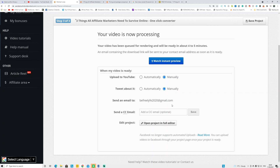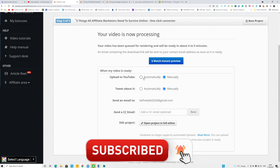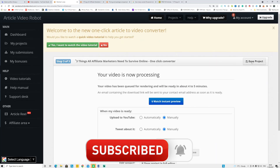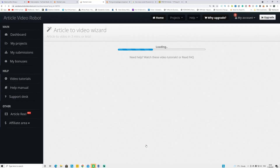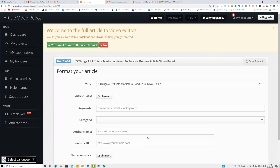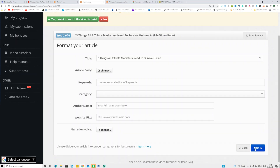After your video starts processing and encoding, it takes you to step number three, where you can upload to YouTube automatically — but you need to upgrade your account for that. Go with manual here and click Save Project. You can see the already converted video. If you click Edit Video at the bottom, it takes you to a page where you can add or remove music, adjust the background music level, change the script, and save the project again to re-encode.